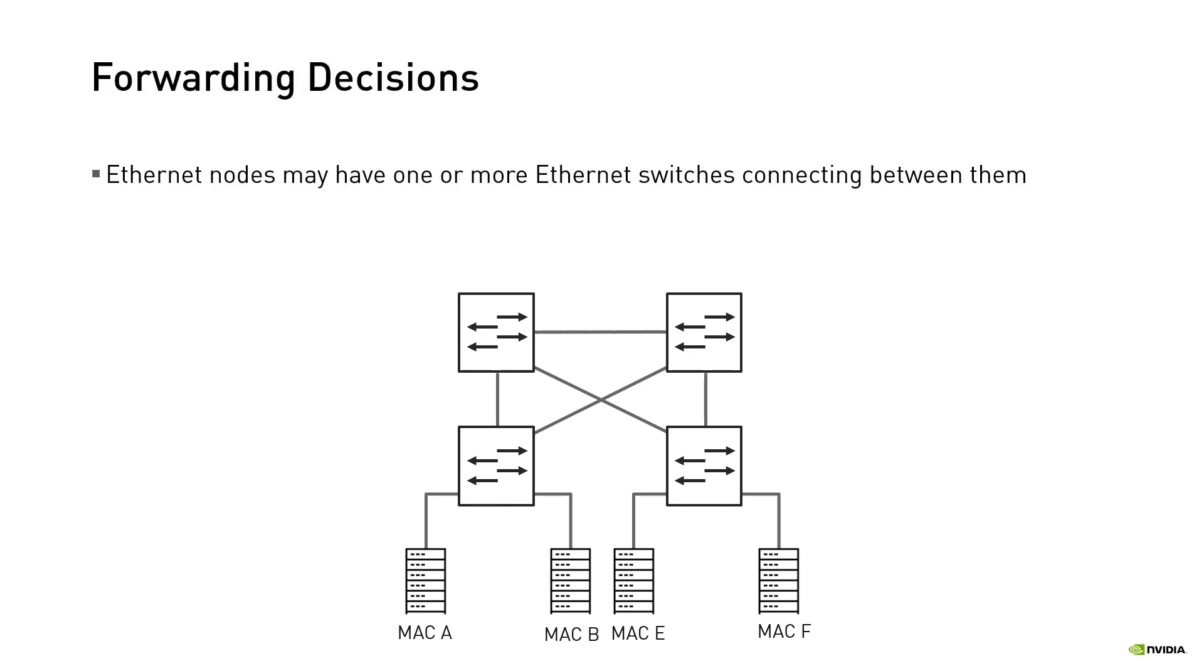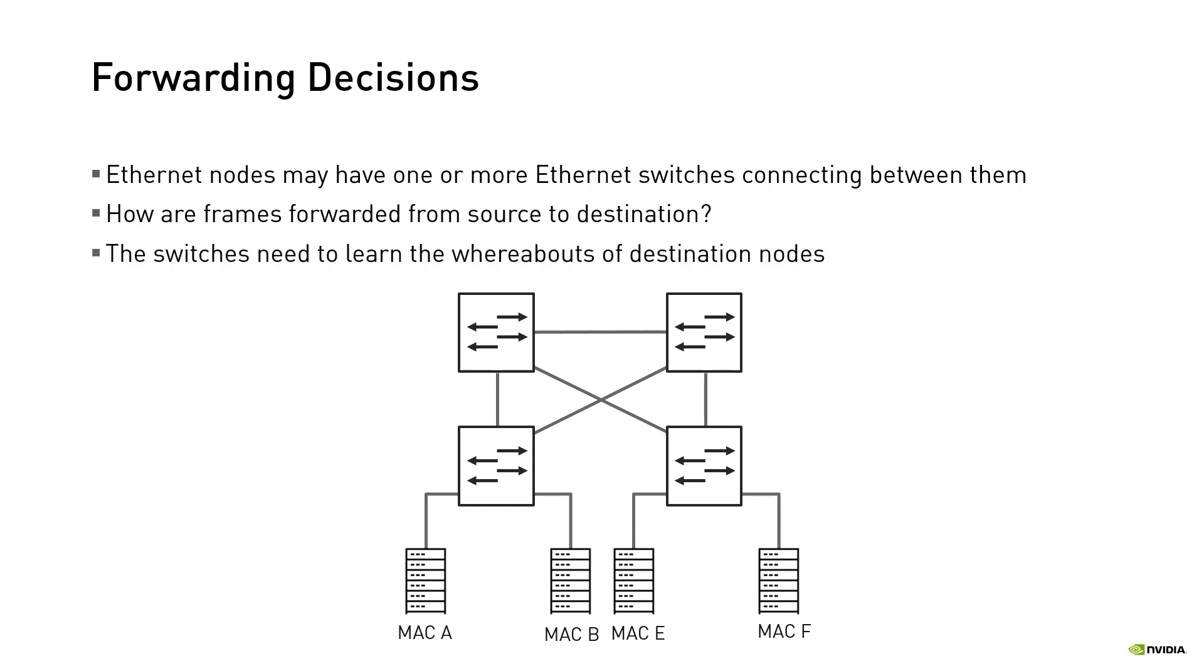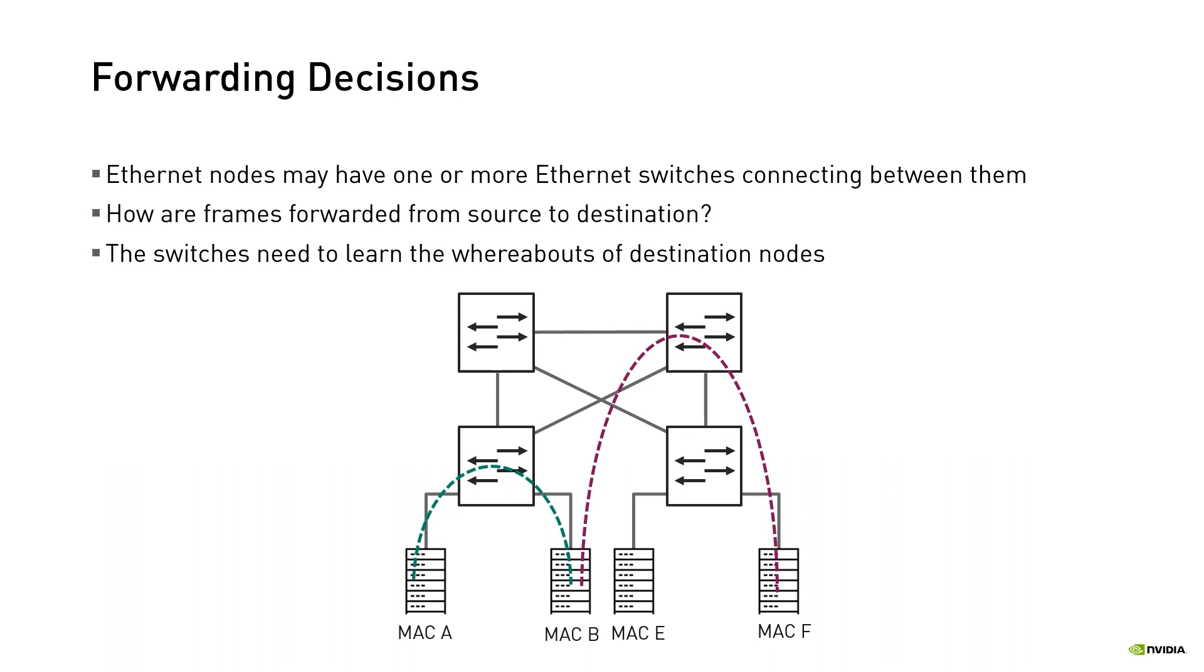Ethernet nodes may have one or more Ethernet switches connecting between them. So how are frames forwarded from a node with MAC A to the node with MAC B that have a single switch between them? When node A generates an Ethernet frame and sends it on the wire, that frame is received by the switch. The switch needs to learn where MAC B resides, or in other words, on which of its ports the frame should be sent. It seems like an easy task if both source and destination are directly connected to the switch. But what about nodes that have multiple switches between them, like nodes B and F? In this scenario, the switches need to know the whereabouts of nodes that are not necessarily directly connected to them in order to successfully forward the frames in the network.